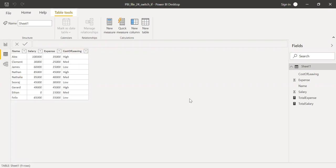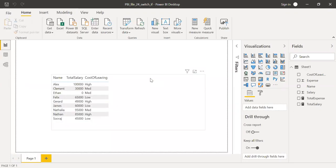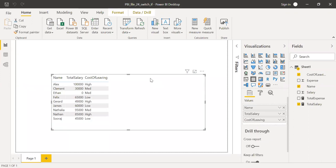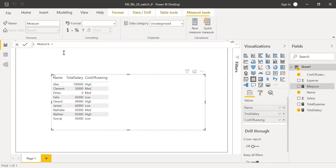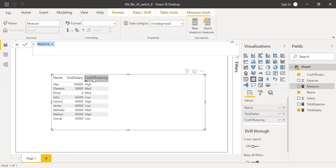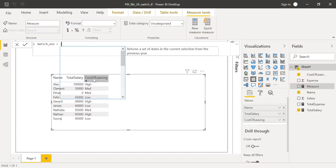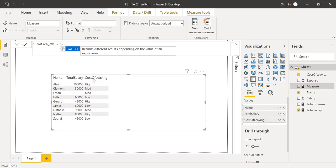So let me go to the report and then add a new measure and then call this as switch function. Let me call this as switch example.